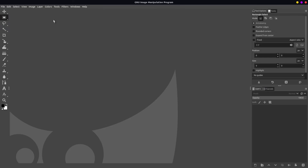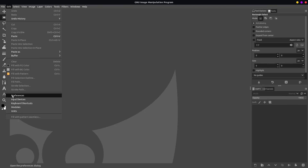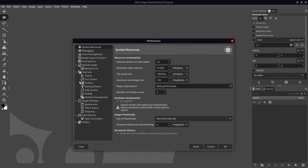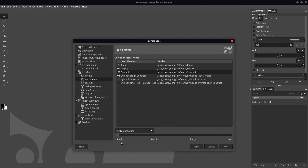You can see that it already looks pretty close to Photoshop. What we need to do is make these icons smaller, as Photoshop has really small icons. Go into Edit, then Preferences, and under icon click on 'Guess icon size from resolution,' then click on 'Custom icon size' and make sure it is set to small. As you can see all the icons are smaller now — click OK to save it.